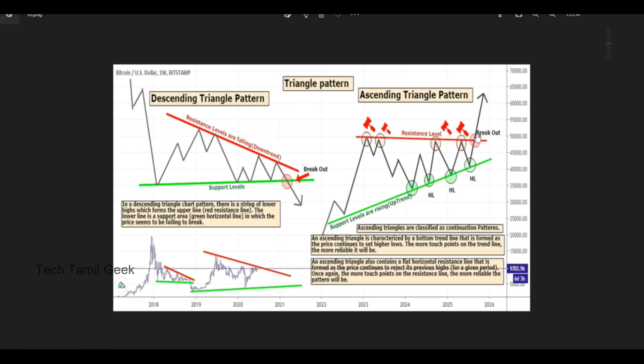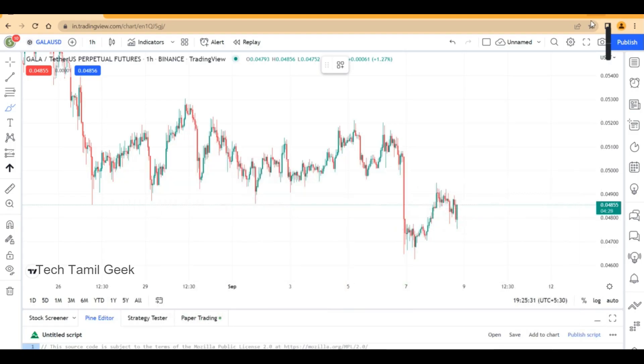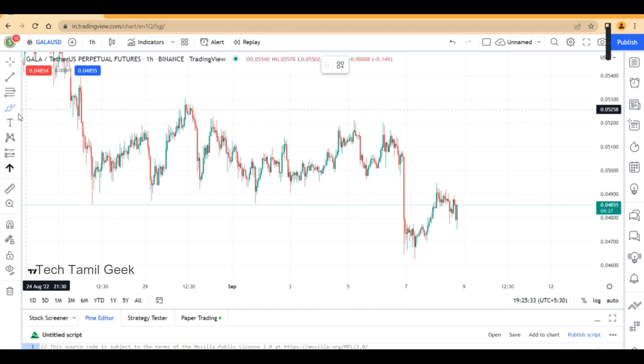This is a true ascending triangle pattern. How can we explain about trading? If you look at the trading chart,